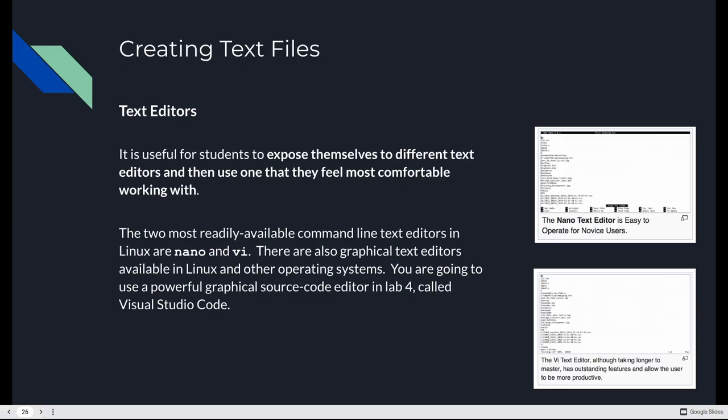When it comes to text editors within Linux, there's a bunch available. And you're going to expose yourself to different ones, and then find out which one you're most comfortable using. But the two that are most widely available and installed by default in every Linux operating system are Nano and Vi. There's graphical ones available as well. But sometimes you've got access to a server, or in this case an instance in AWS, your Ubuntu instance, there is no GUI. So a graphical editor is going to do nothing for you. You're going to be using a very powerful graphical editor in Lab 4. That's Visual Studio Code. But the two most commonly available ones, Nano and Vi, very powerful, very useful. And we're going to look at them both this week because you can use whichever one you need based on the context of what you're doing. But you are going to need to use at least one of them.